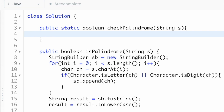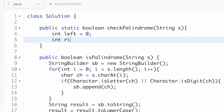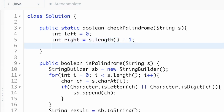The second pointer points at the end of the string, at index s.length minus one, since index positions start from zero. So left is equal to zero and right is equal to s.length minus one. We open a while loop with the condition that left is always less than right.